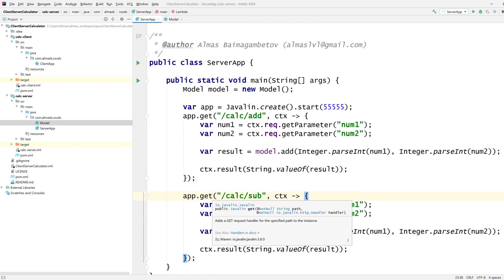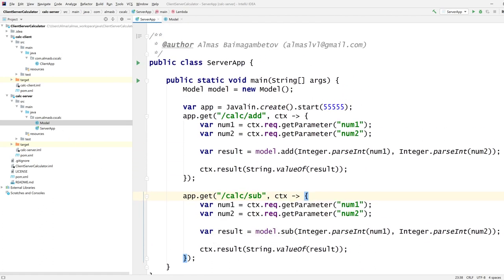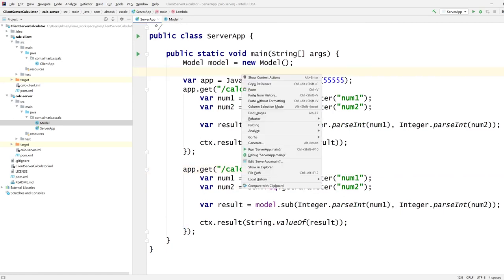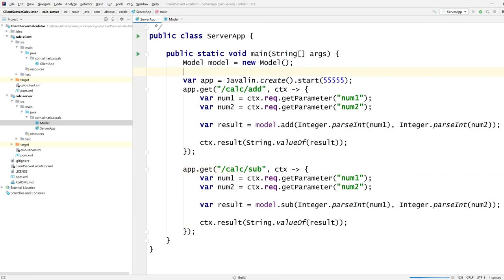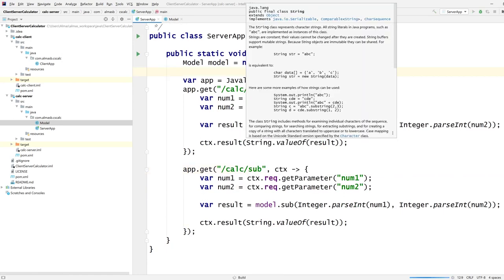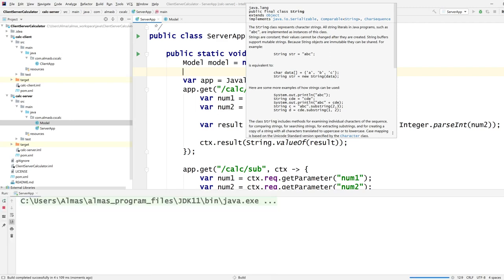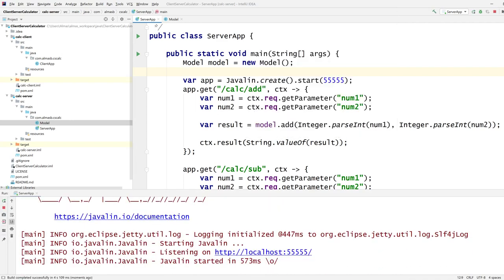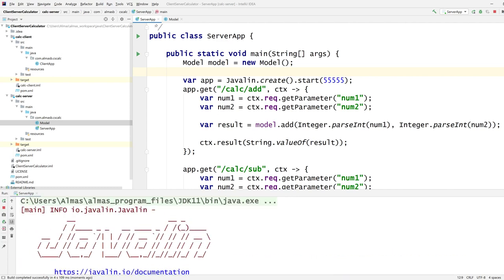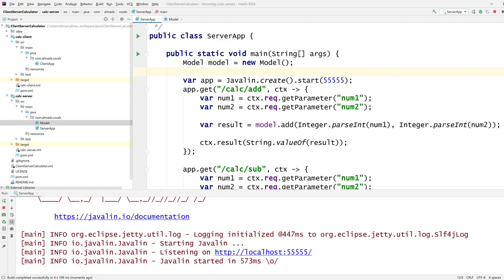That's pretty much it for the server side. We can run this and hopefully it will start up — yes, it seems to be running and listening on the IP address and port.